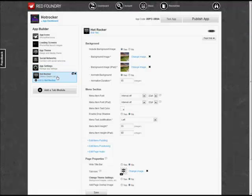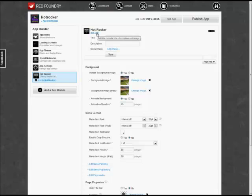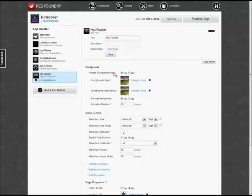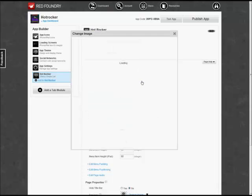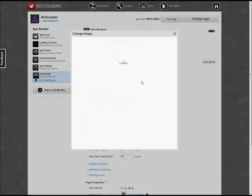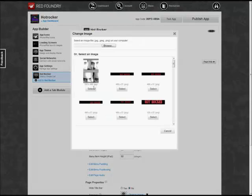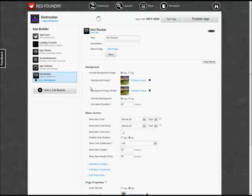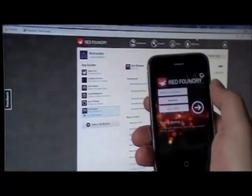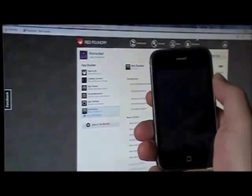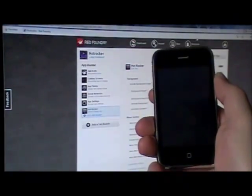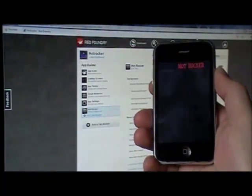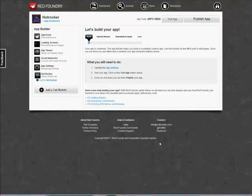We can customize that Hot Rocker, but what we'll focus on now is adding a background. We'll click on Change Image down here and add our graphics. We haven't really had a chance to see anything on the phone at this point, but by adding this background image, we can actually see some of our work. And we see the Hot Rocker header and the background.